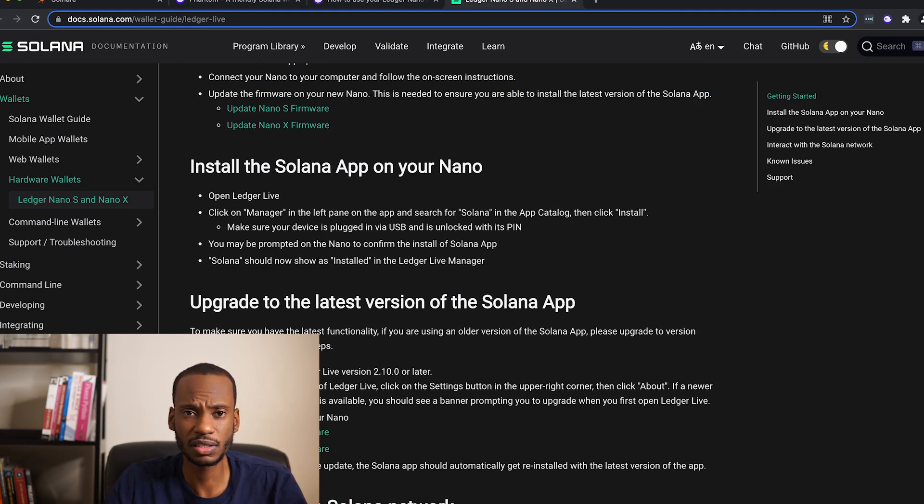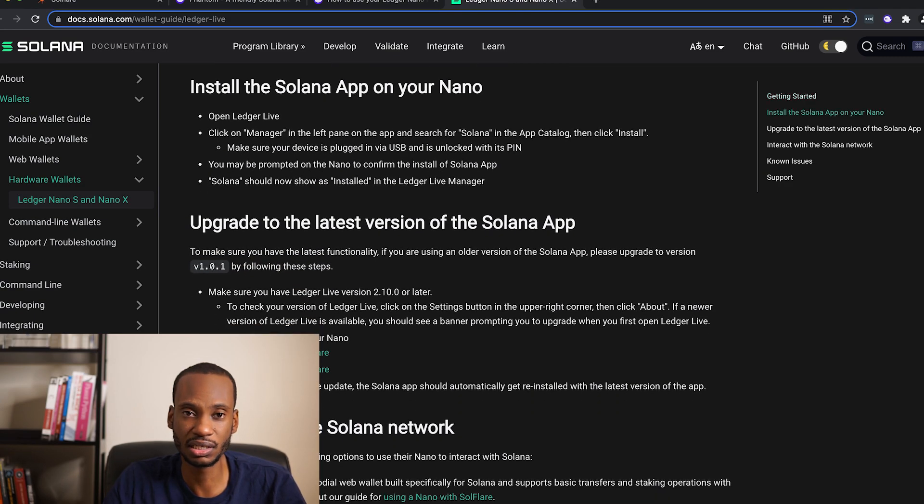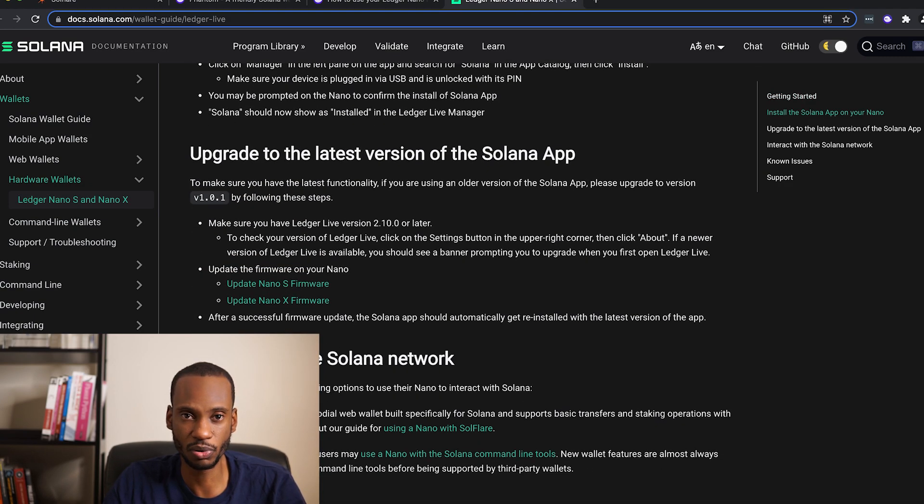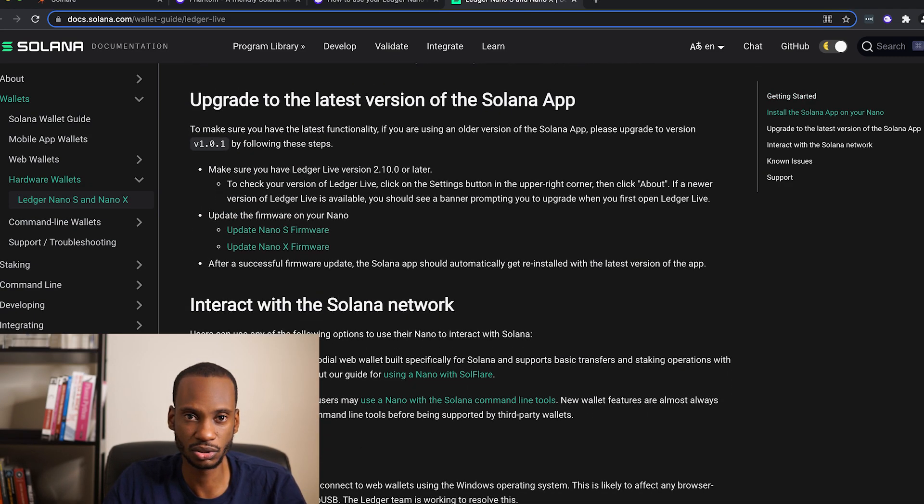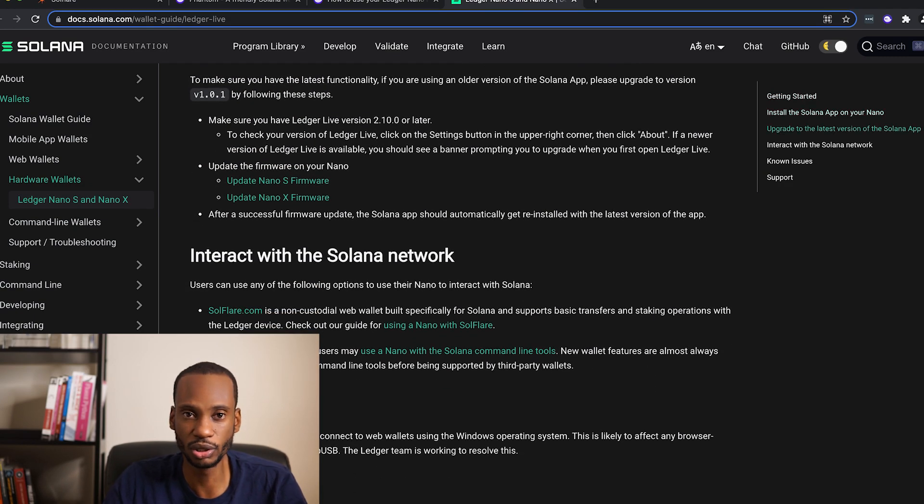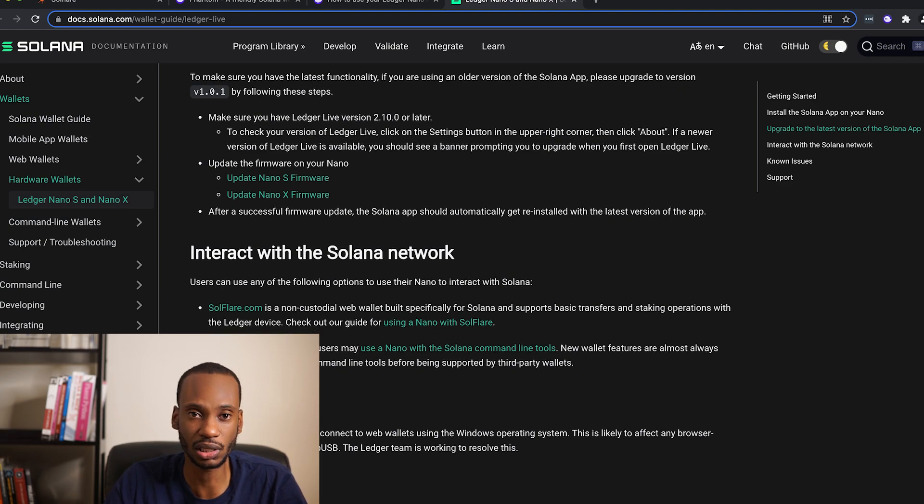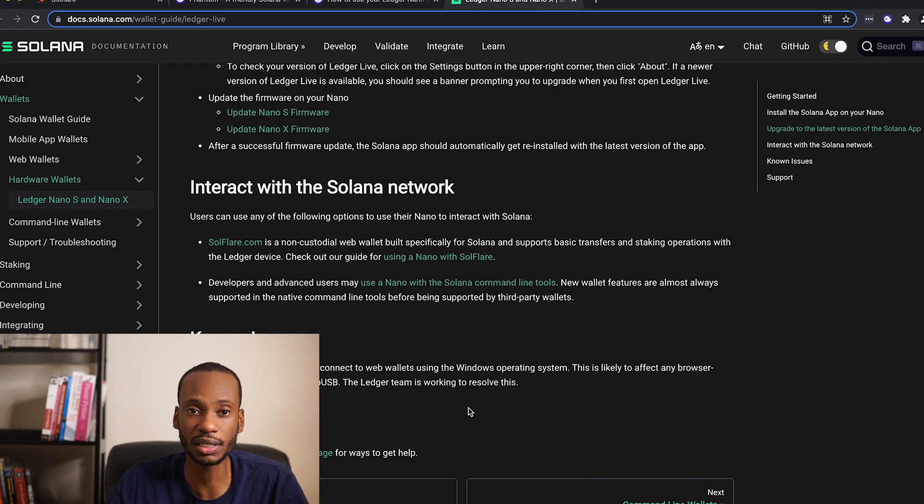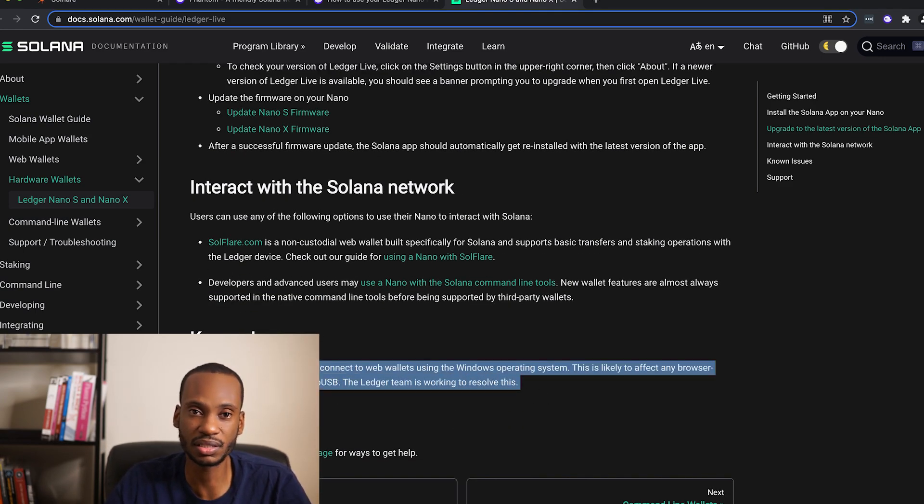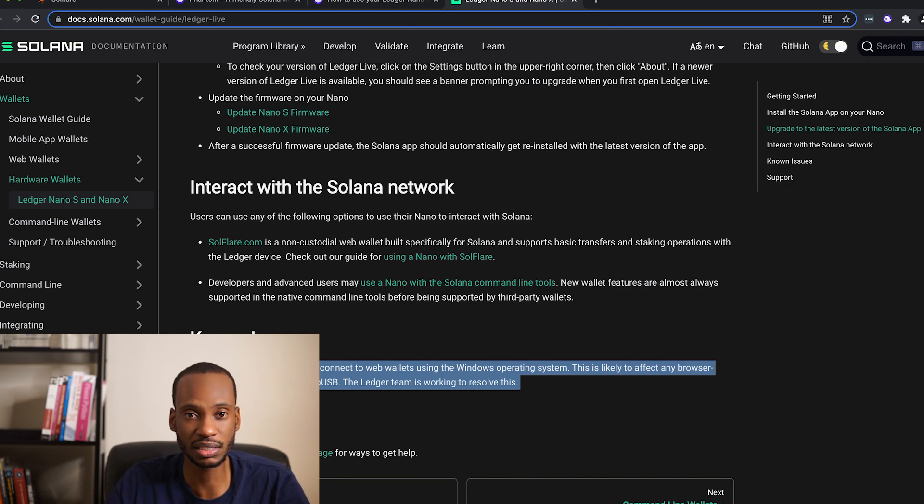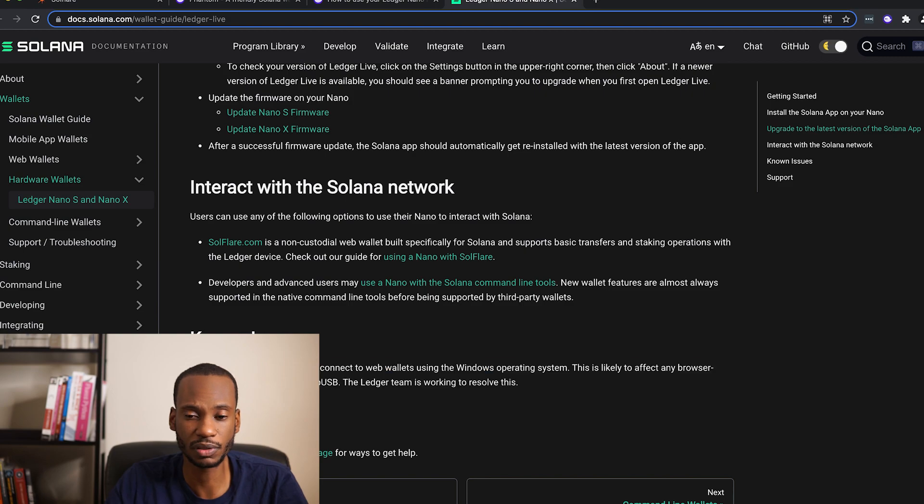One of the things that's out of the scope of this video is Solana CLI also supports Ledger wallets. So you can use the command line for Solana, and that will connect to a Ledger wallet as well. There's a section in the wallet CLI documentation that discusses that. I'm going to focus on browser wallets for this video.